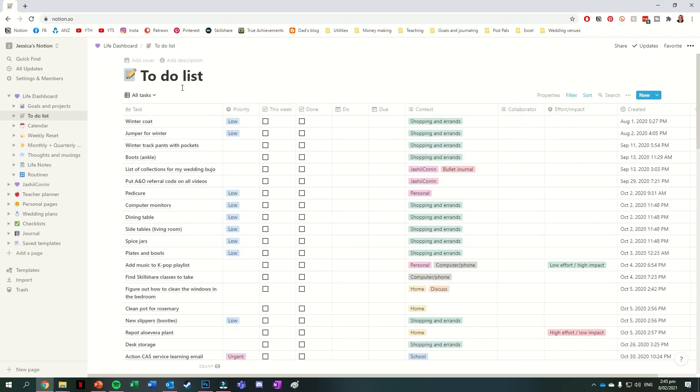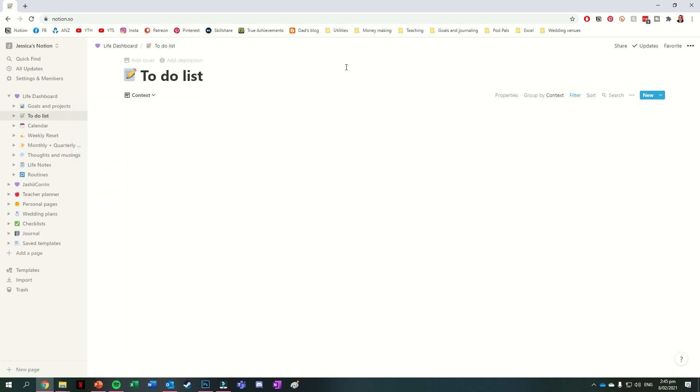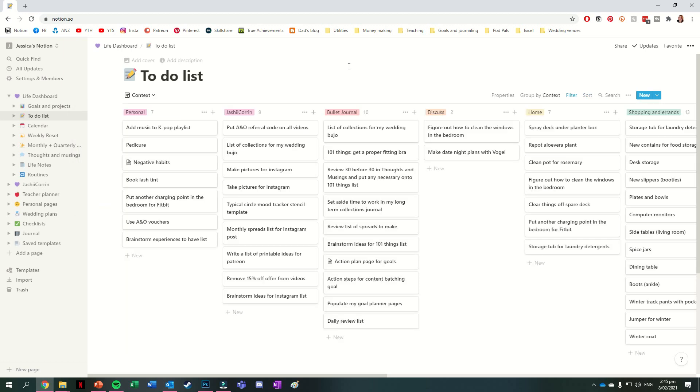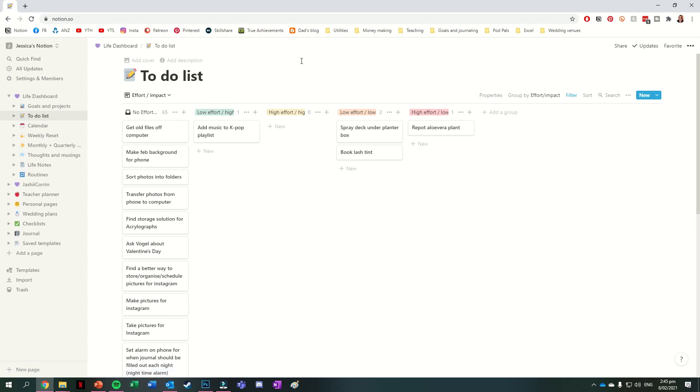The other views that I have for this one are themed lists, so lists for things I need to get in the shopping, things I need to do at school or at home. I also have a Kanban board view for the context, so whether it's a personal task, a home task, a bullet journal task, or a shopping task, and I also have another Kanban board view for effort versus impact. Though because this descriptor is new for me, I don't have a lot of tasks in any of those categories.